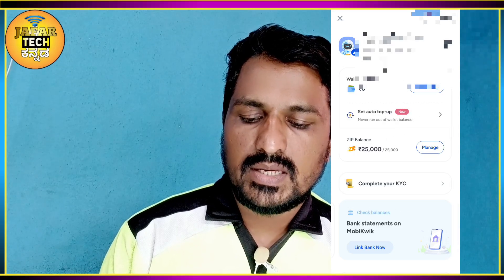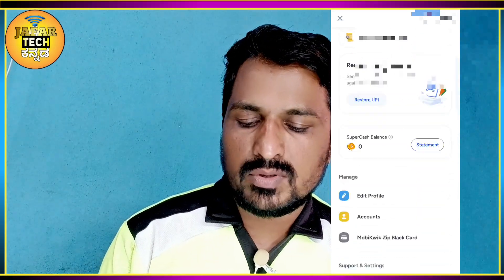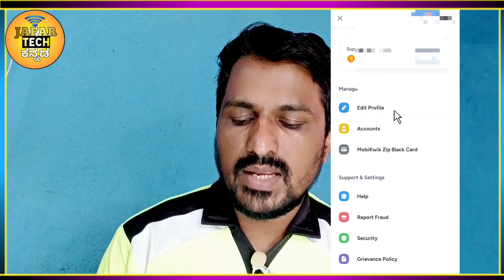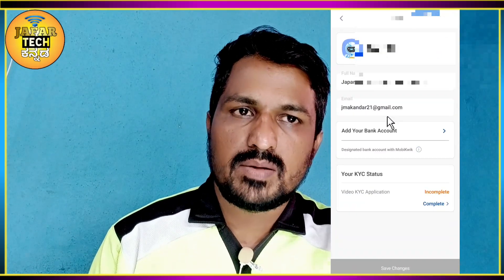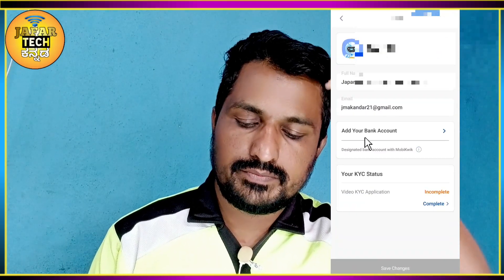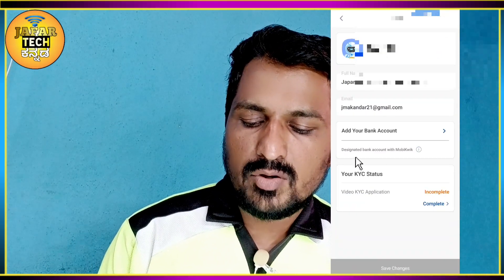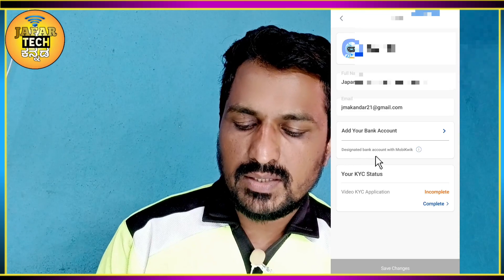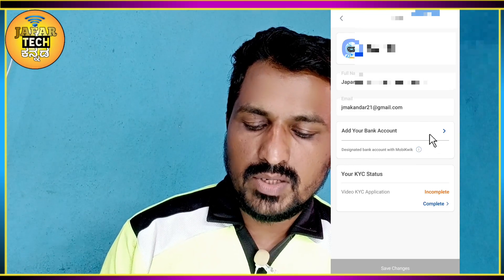You can click on the account details and email address. You can click on the Edit Profile option. You can add a bank account by clicking here.